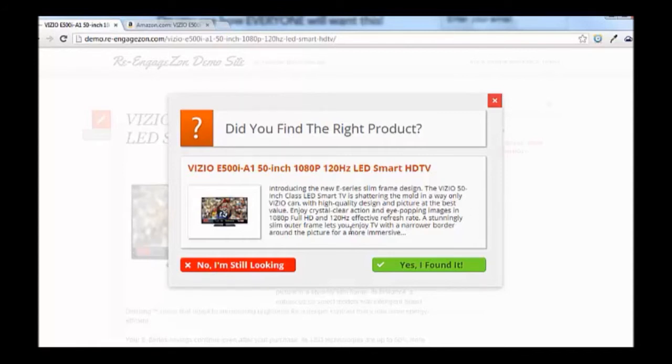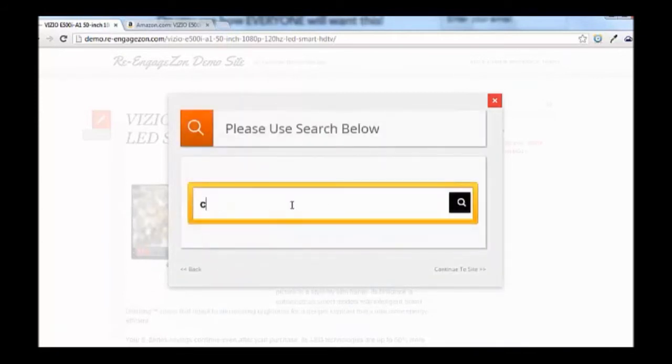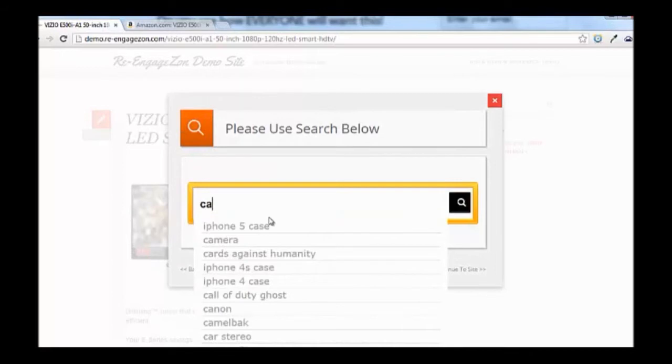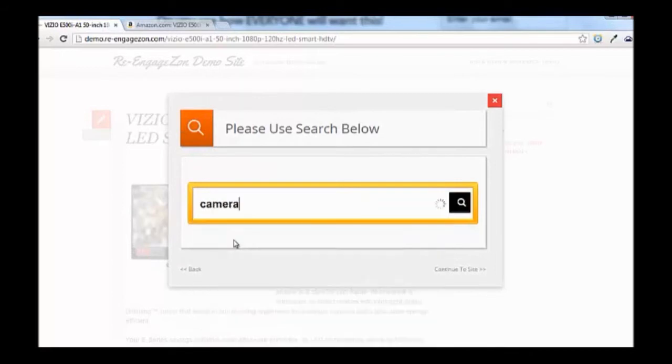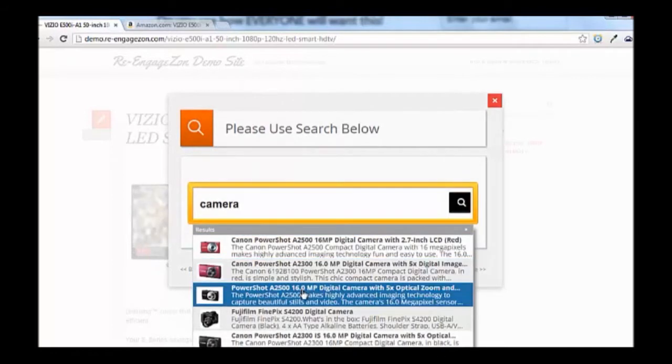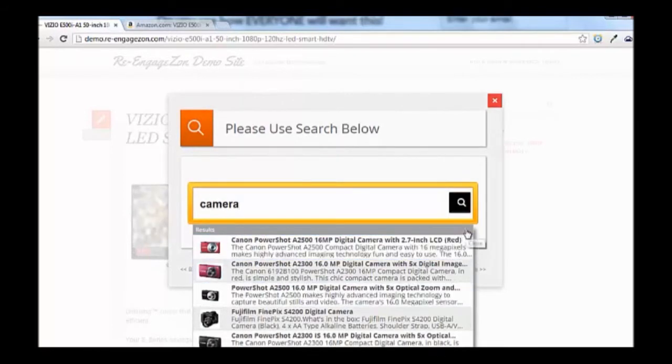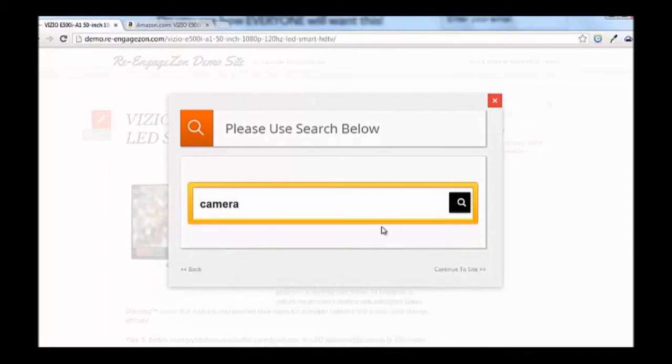There is currently no other plugin that does this. So if they click no, it shows this search form where they can continue searching. It has suggestions as they type and it pulls results from Amazon with their affiliate links.